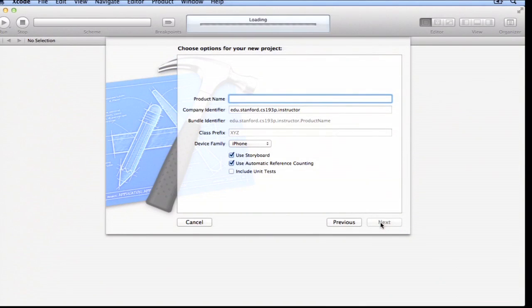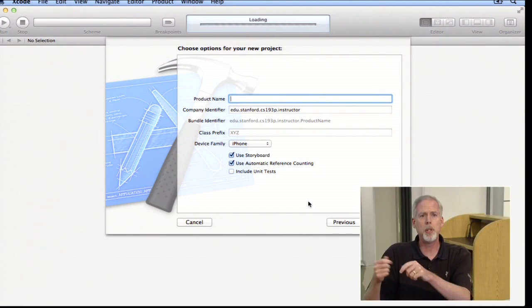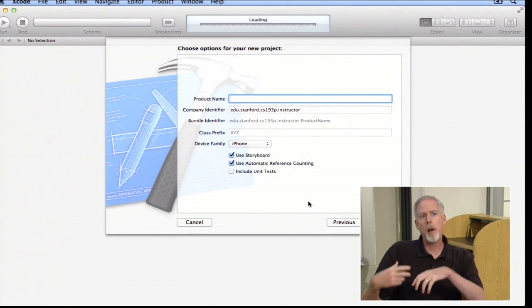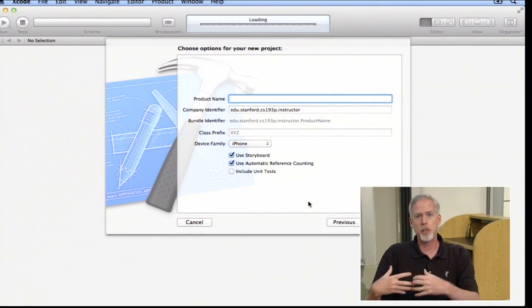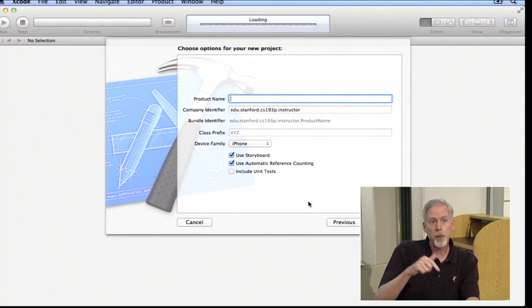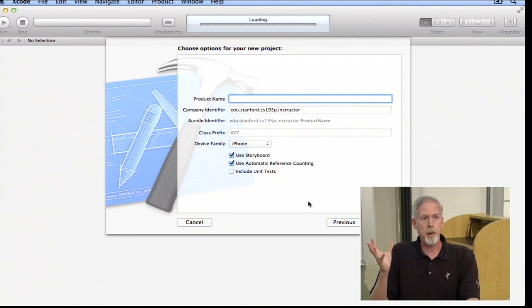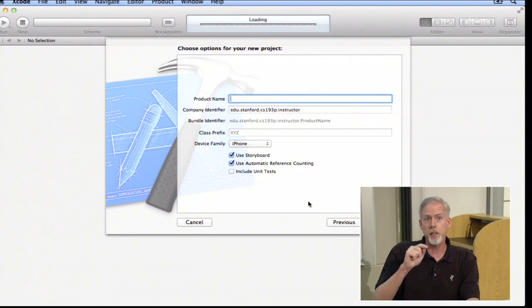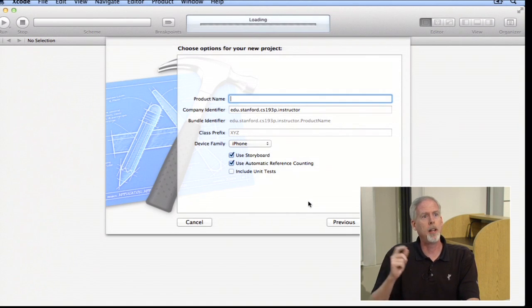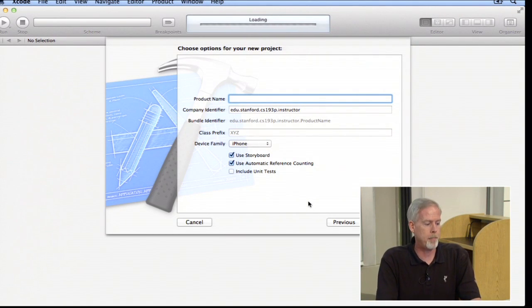We click next, and now it wants some details about the project — like its name. Today we're going to build an RPN calculator: a reverse Polish notation calculator. That's a calculator where you enter your numbers using an enter key, and then the operations pull numbers off a stack. For example, if you want to do 3 plus 5, you say 3, enter, 5, enter, plus — it pulls the 3 and the 5 off, adds them, makes 8, and puts that back on the stack. So we're going to call it Calculator.